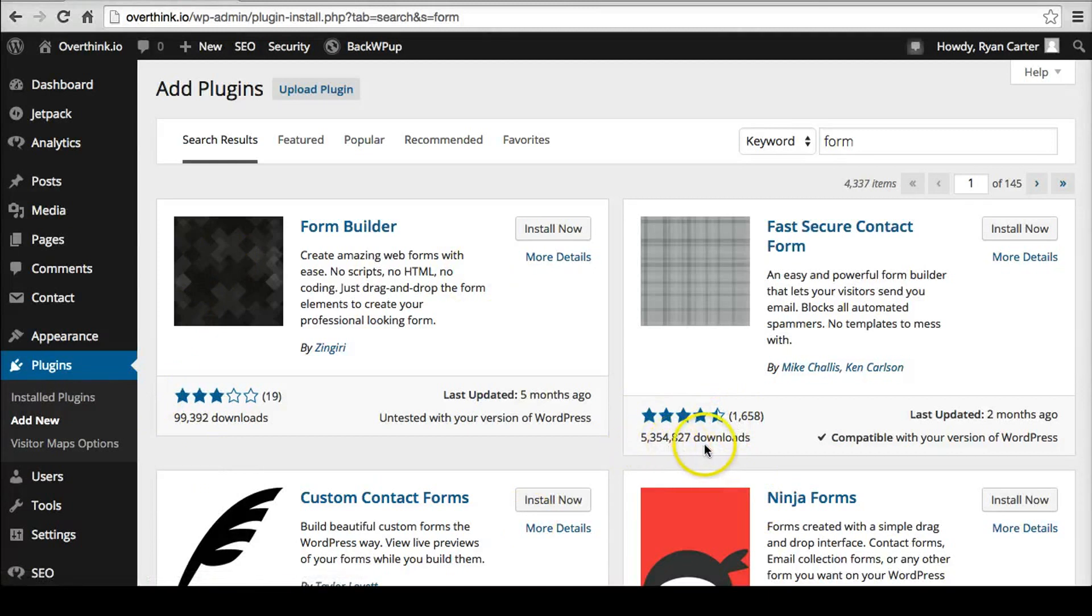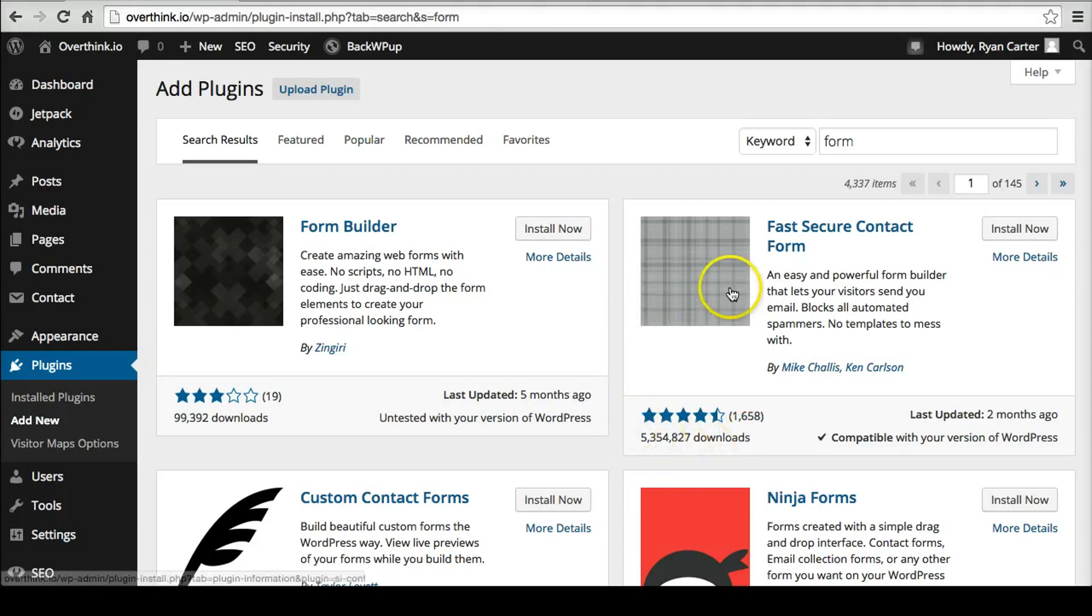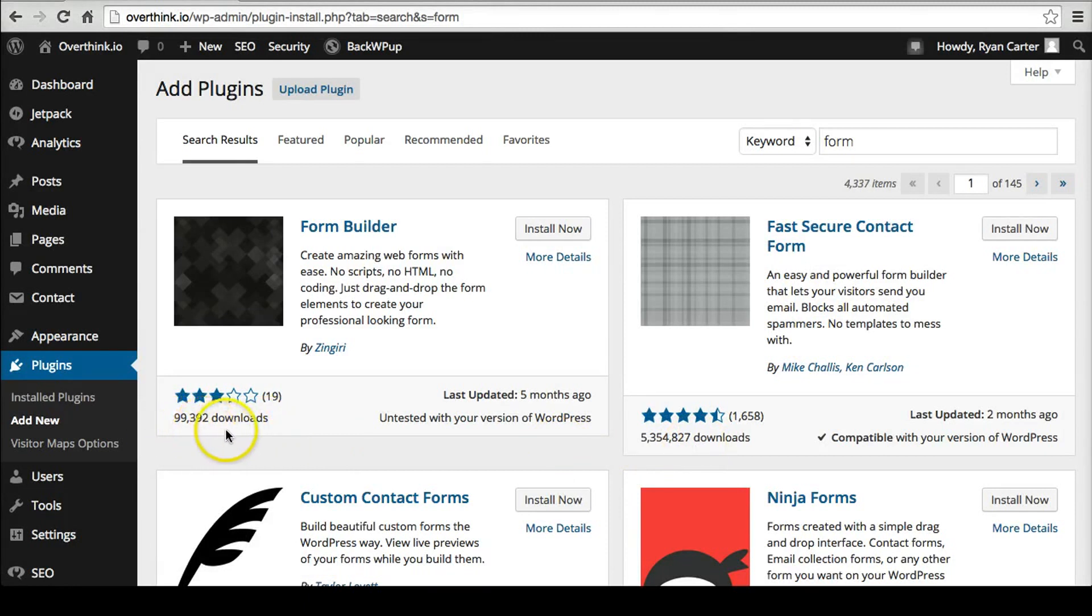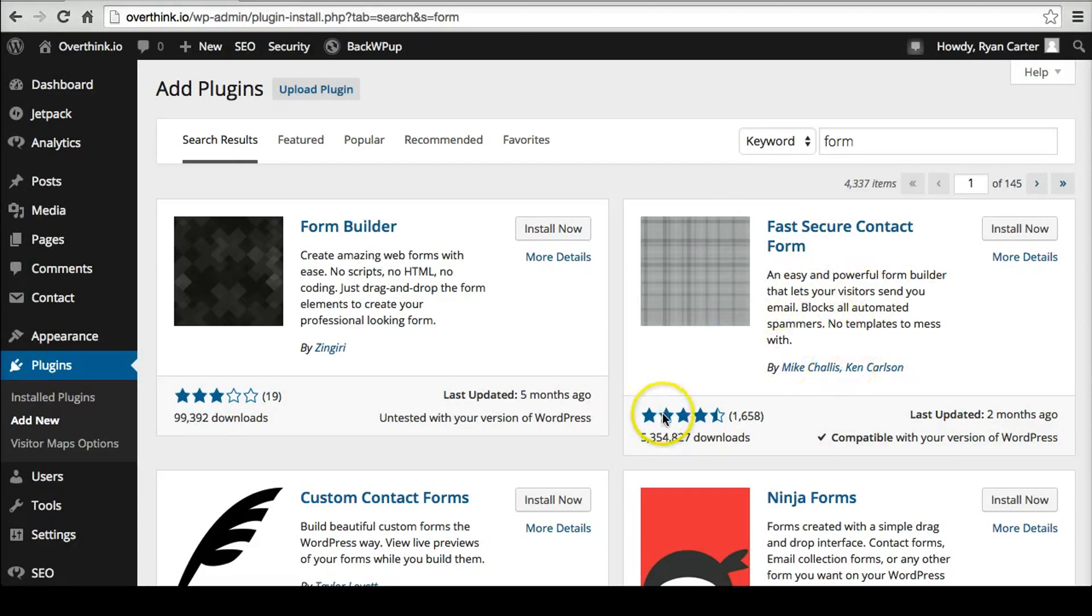Look at the downloads. Look at how many downloads it has. This tells you that so many other people have heard of it and downloaded it and at least tried it. And so I would always choose five million downloads over 99,000. 99,000 is not bad either. But this one's far better. And especially when it says untested with your version and this one says compatible, it means they've updated it recently. So this might be a good one to pick.